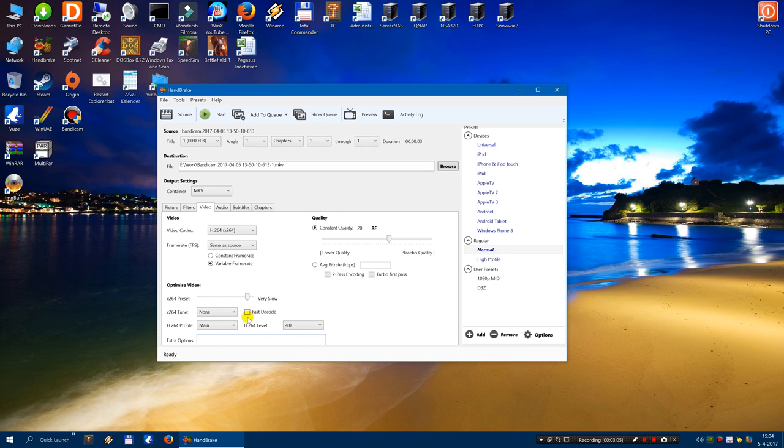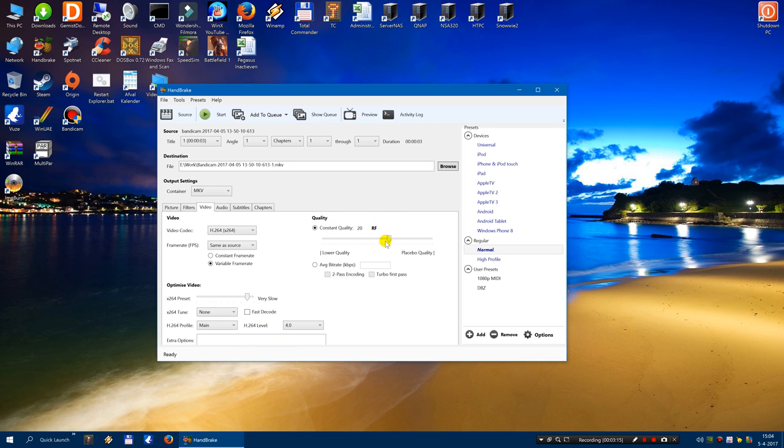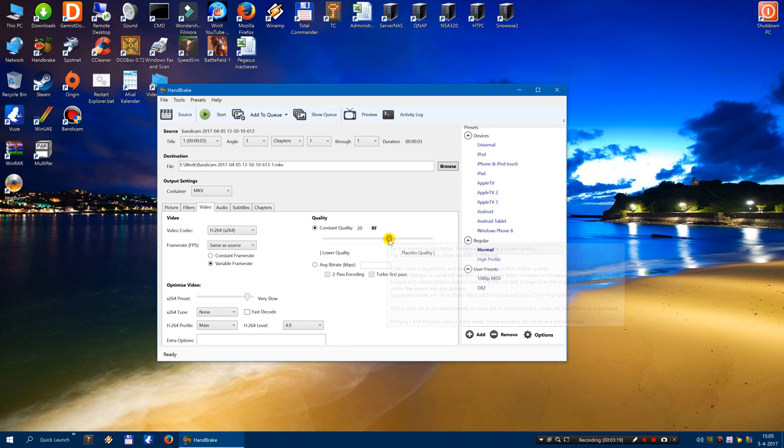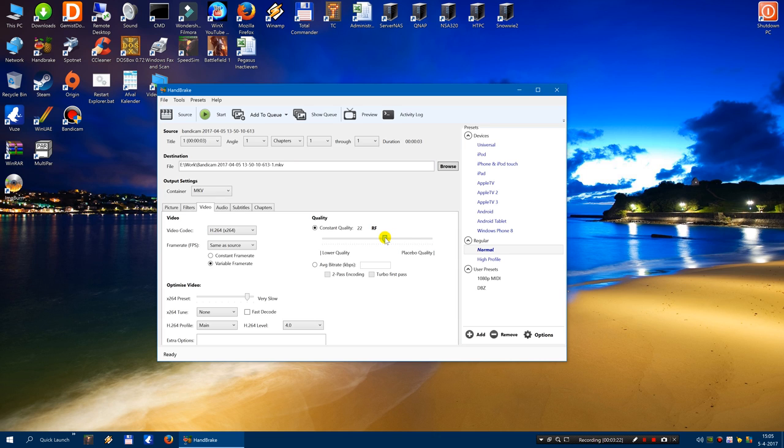These settings can be ignored most of the times. Constant quality. Well, if the material is HD, I would prefer it to be between 20 or 22. If the quality is somewhat lower, like SD material, DVD material, you can experiment with somewhat higher settings.